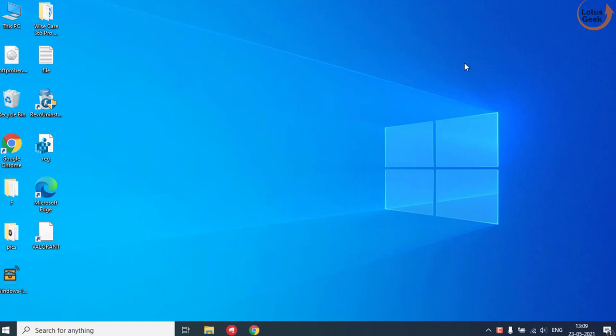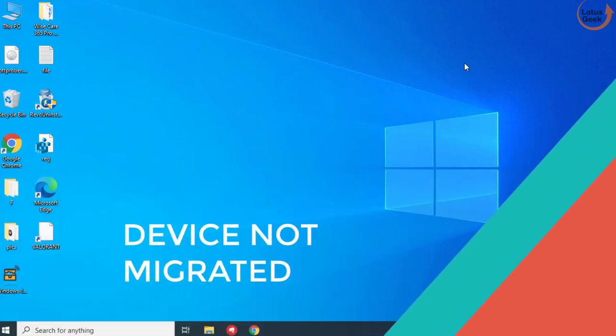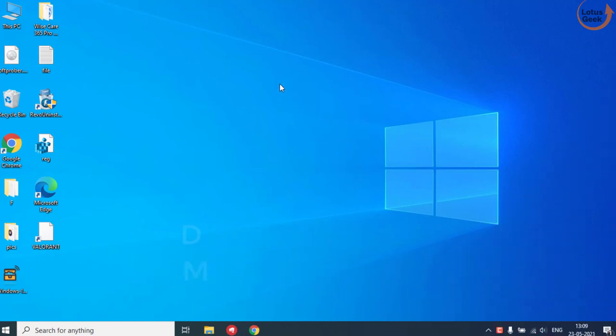Hi friends, welcome to my channel Lotus Geek. In this tutorial we are going to fix an issue in any driver where you got an error that your device is not migrated. So let's go ahead and proceed.